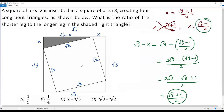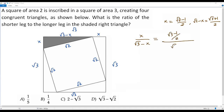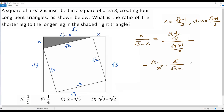Now I find the ratio of the shorter leg to the longer leg: x over (square root of 3 minus x), which is (square root of 3 minus 1) over 2, divided by (square root of 3 plus 1) over 2. Dividing fractions, I multiply by the reciprocal: (square root of 3 minus 1) over 2 times 2 over (square root of 3 plus 1). The 2s cancel, giving (square root of 3 minus 1) over (square root of 3 plus 1).